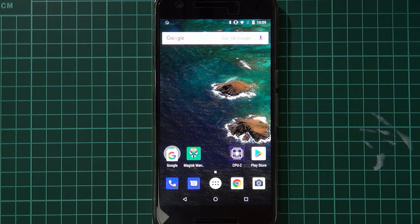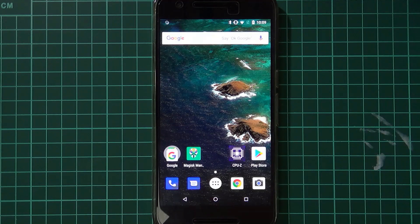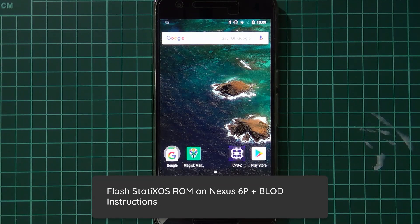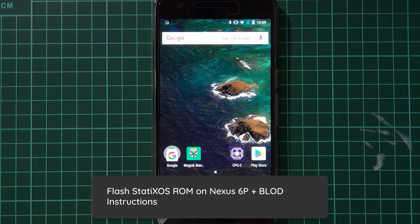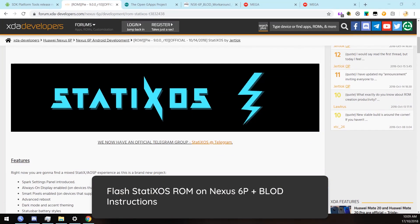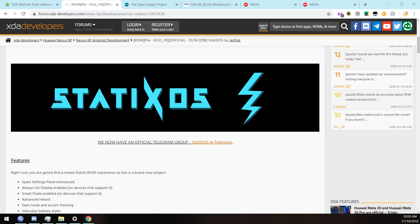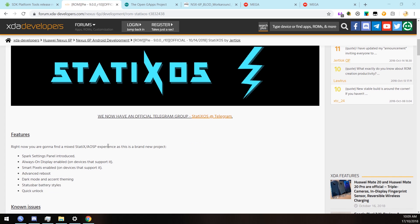Hey everyone and welcome back to another video. Today we'll be taking a look at StaticsOS, an Android Pie based custom ROM for our Nexus 6P. I know we still have one more month left on security updates, but I thought I would show this before it gets too old and something new is out there already.